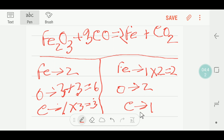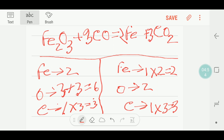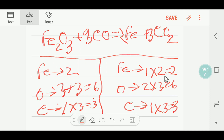Now here we have three carbon but here we have just one carbon, so I can multiply here by three — that gives me three. This three will come before this carbon. If I put three here, the number of oxygen will be three times two equals six. So we are getting six oxygen, and six oxygen is balanced, carbon three three is balanced, and iron two two is balanced — so everything is balanced. Thank you for watching this video.